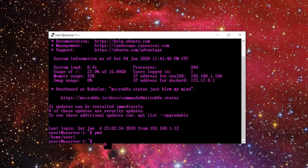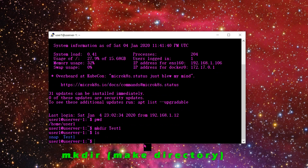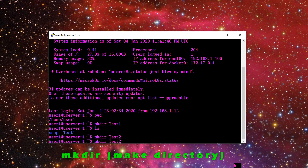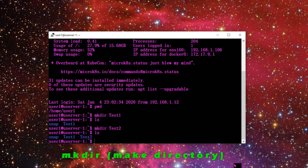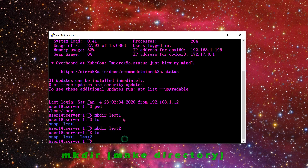The first new command is mkdir, which simply means make directory. I'll create a directory called test1. Now if I do LS, I have a new directory called test1. I'll run mkdir again for test2, and LS shows both test1 and test2 have been created.